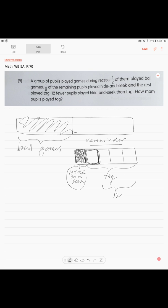These are the students that played hide-and-seek. These are the students that played tag. And they're telling us that twelve less were playing hide-and-seek, or twelve more were playing tag. So this is the difference, and that's pretty much all the math.